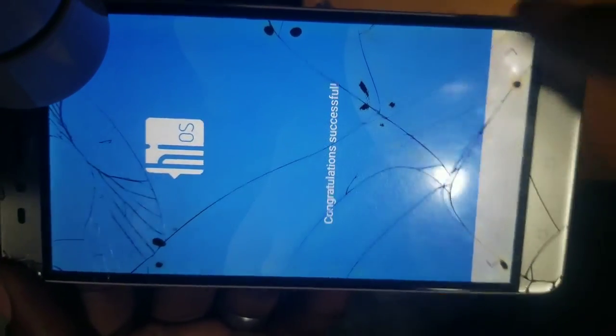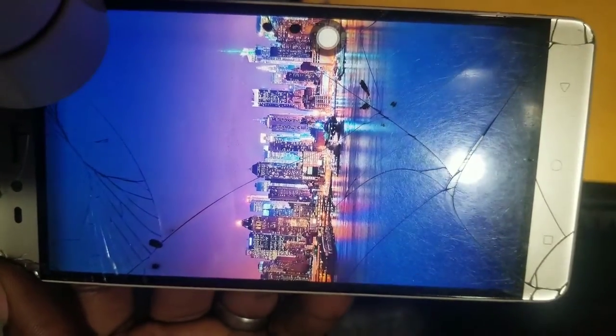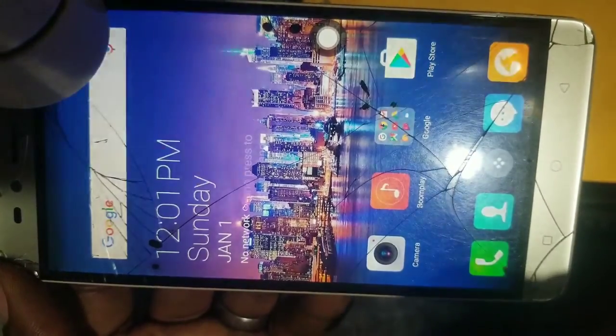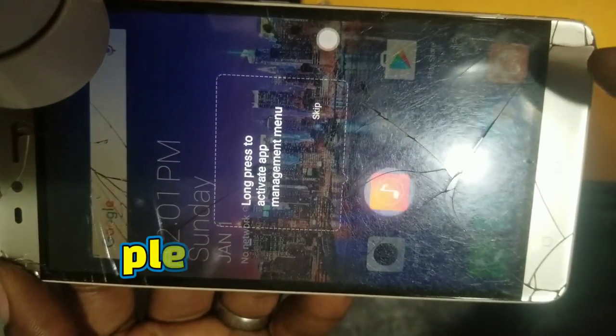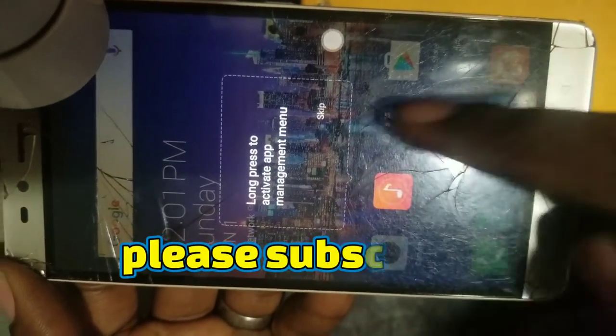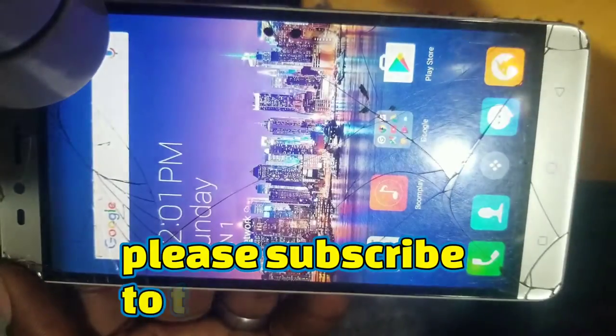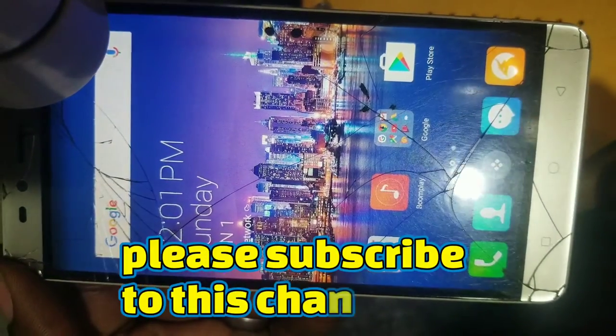That's it guys. Please subscribe to this channel for more content and more tech videos. Thank you.